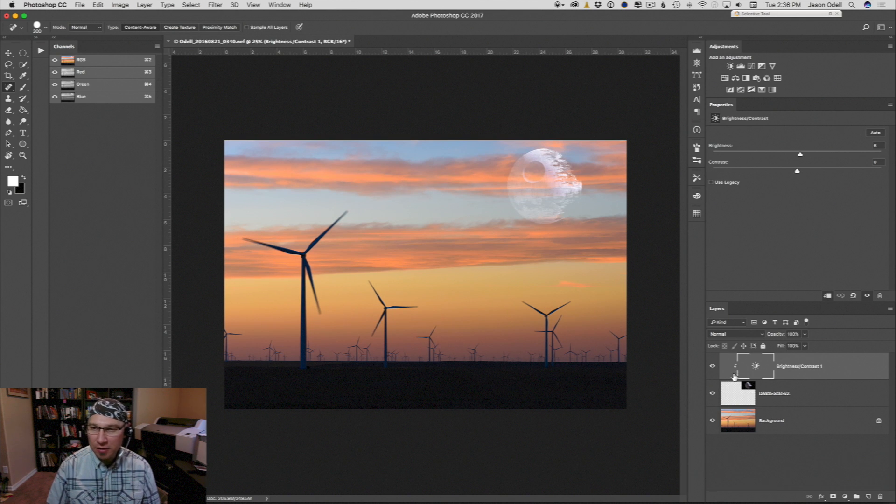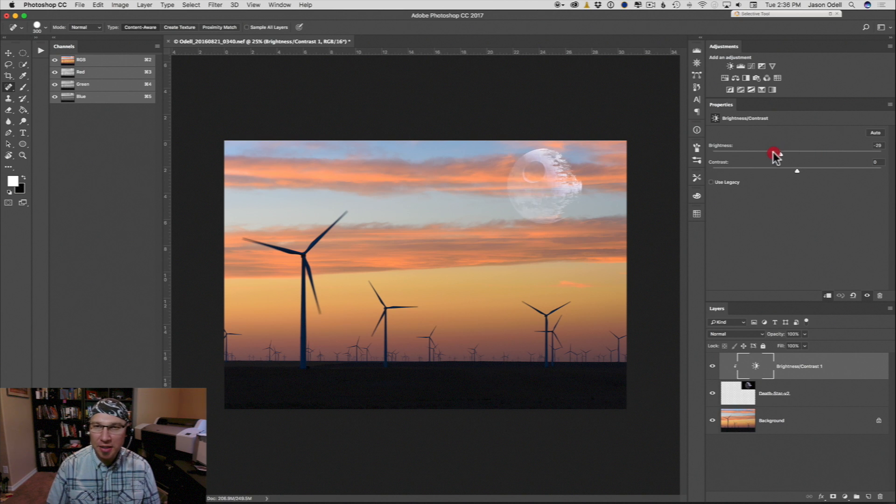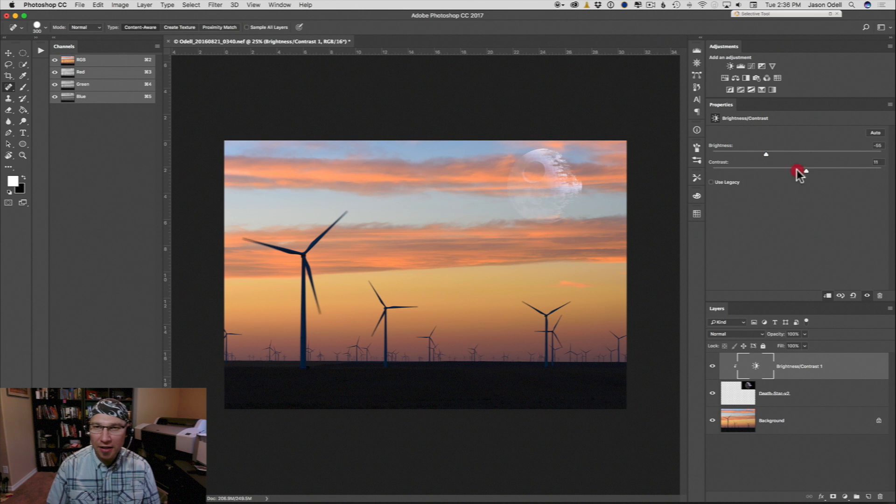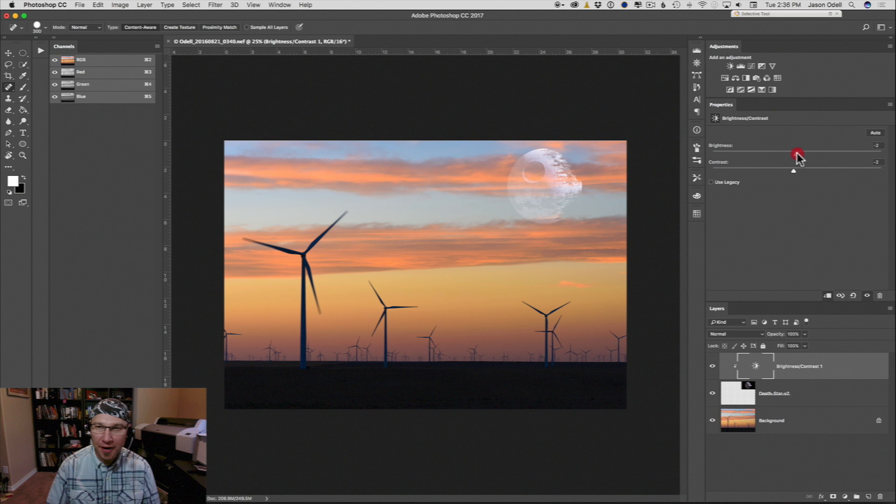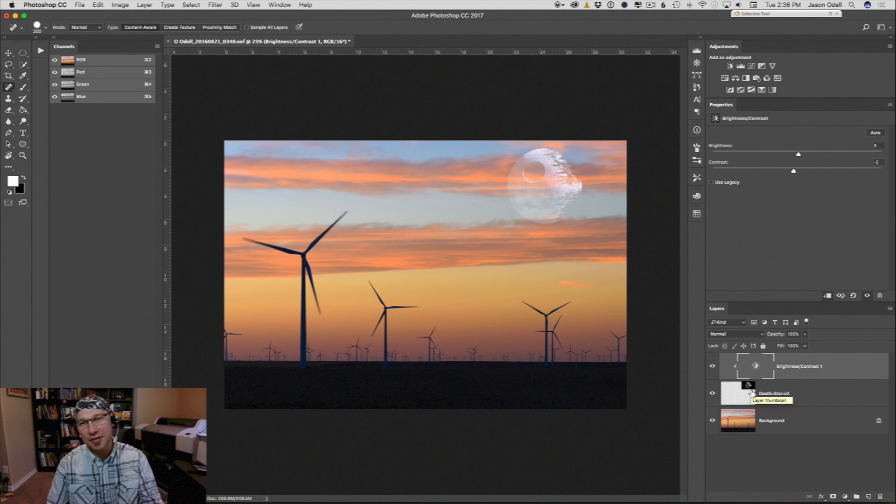And when you do that, this adjustment now becomes locked only to this topmost layer. And so I can adjust the brightness and the contrast so that I'm only affecting this one layer. So this would be your moon. That's no moon, that's a Death Star, right?